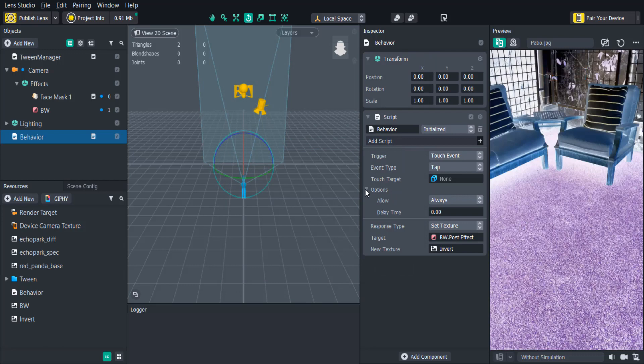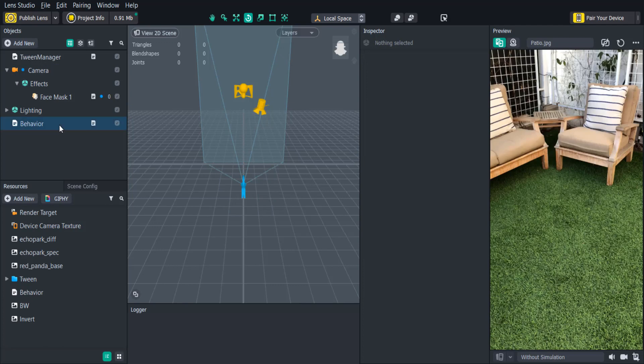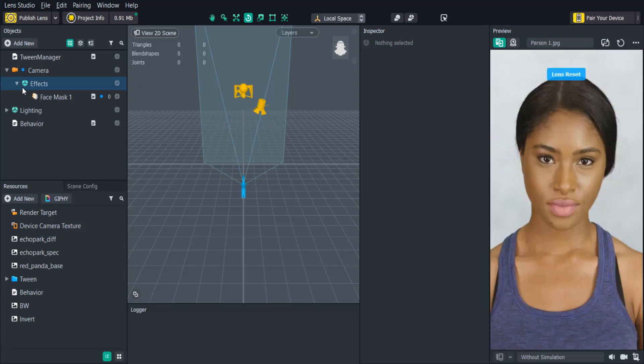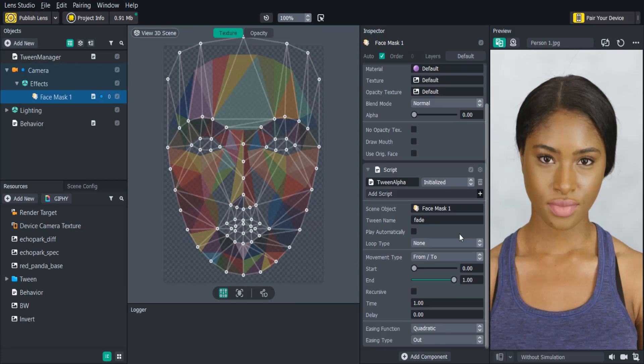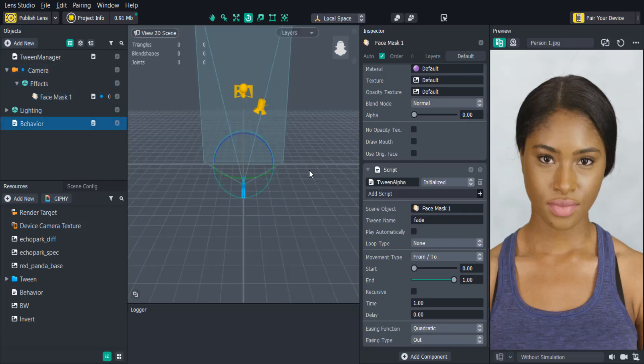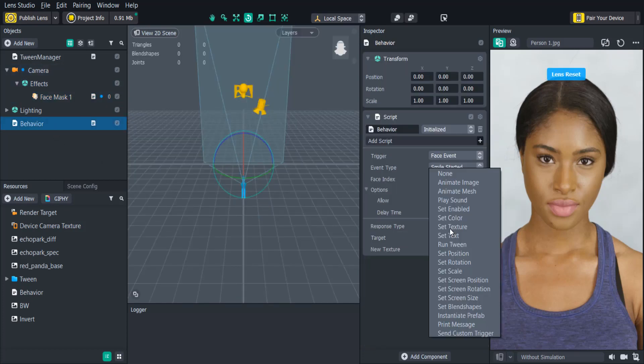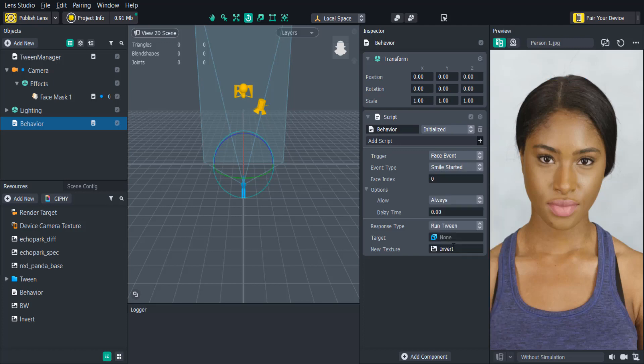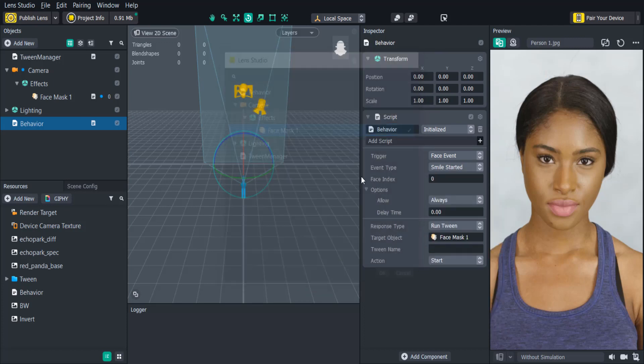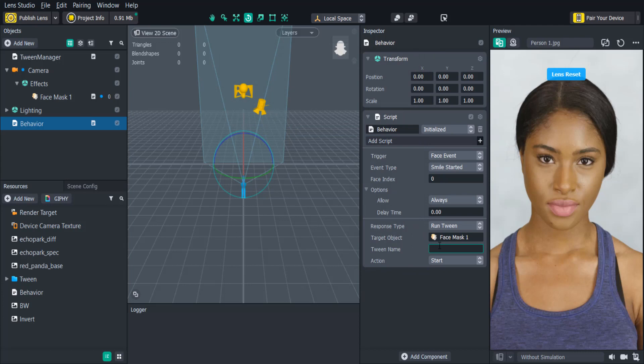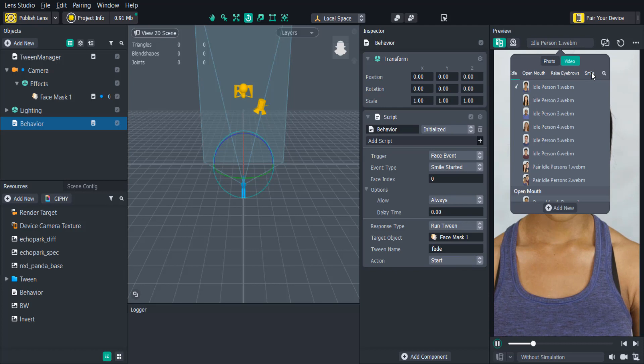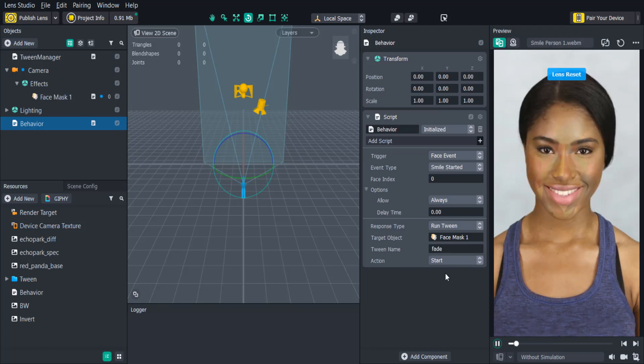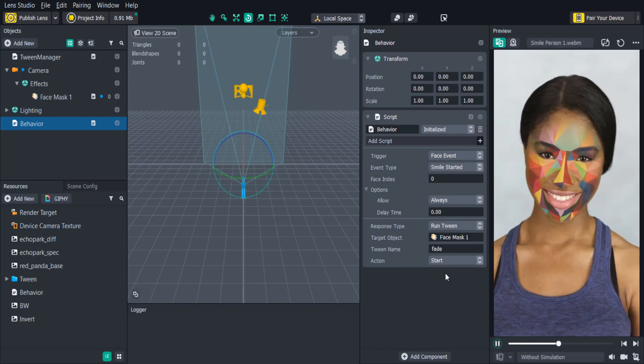If you have tween animations in your project you can run them using the Behavior Script. If you're not familiar with tween animations watch the Tween Manager tutorial video. Let's say we want to add in a face mask when the user smiles. All we need to do is turn the face event trigger type to Smile Started and change the response type to RunTween. The object that contains the tween script will be attached as the target object. You'll then need to name your tween and copy that name into the Behavior Script. Now when the user smiles the tween alpha will activate fading the mask in.